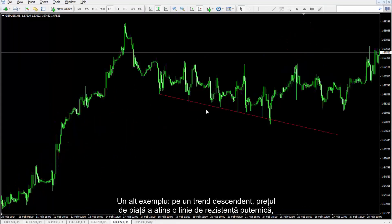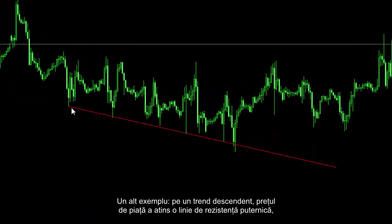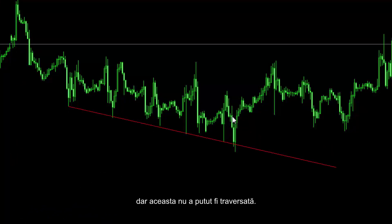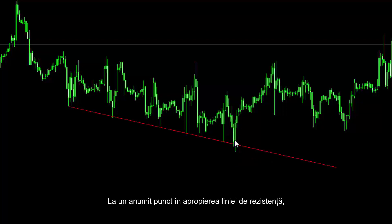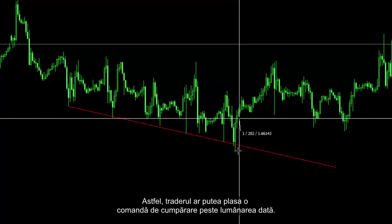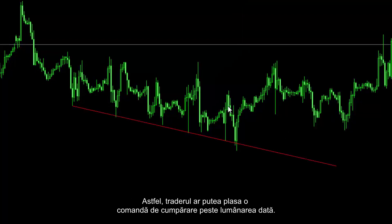Another example: on a downward trend, market price has touched a powerful resistance line. However, this resistance line could not be crossed. At a certain point near the resistance line, a powerful engulfing or piercing line has formed; thus a trader could place a buy order over the given candle.